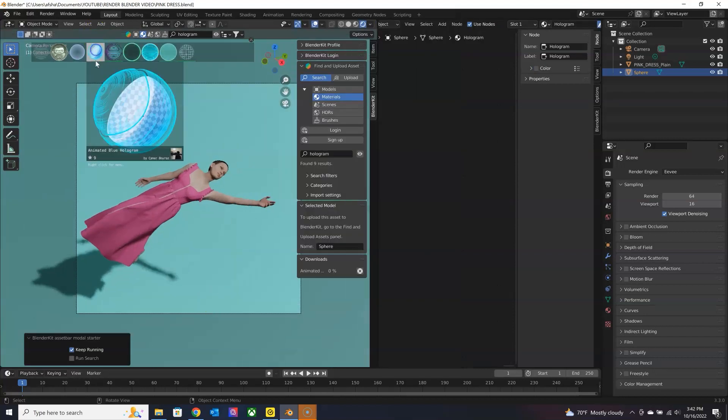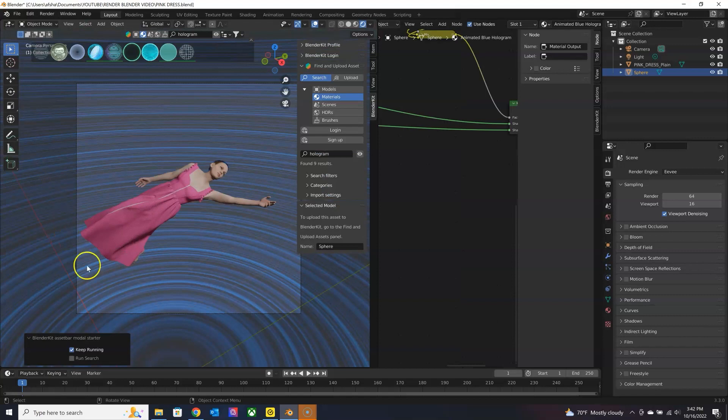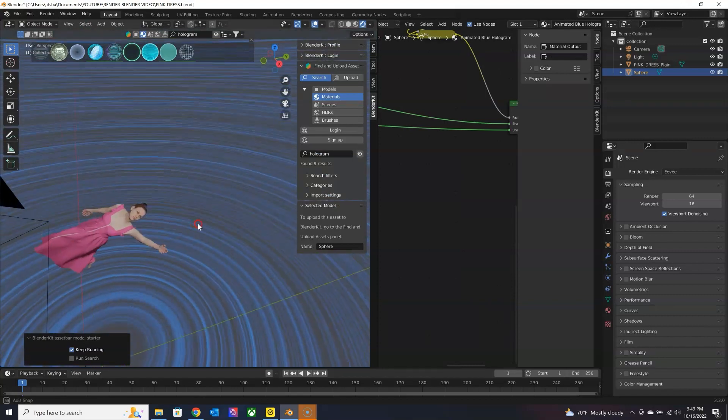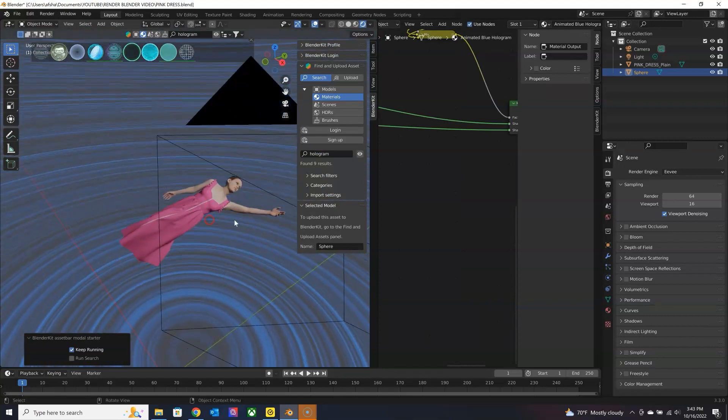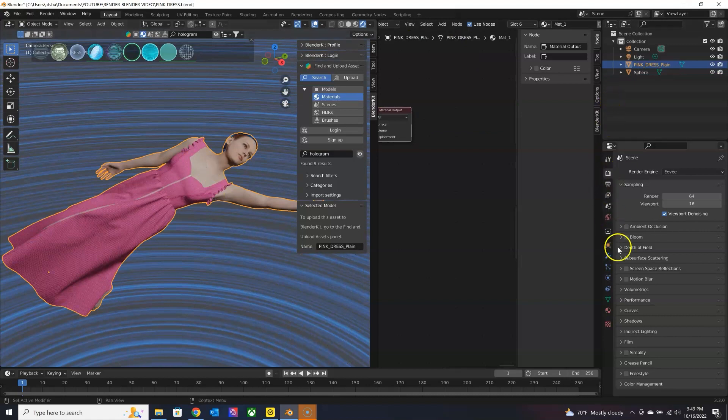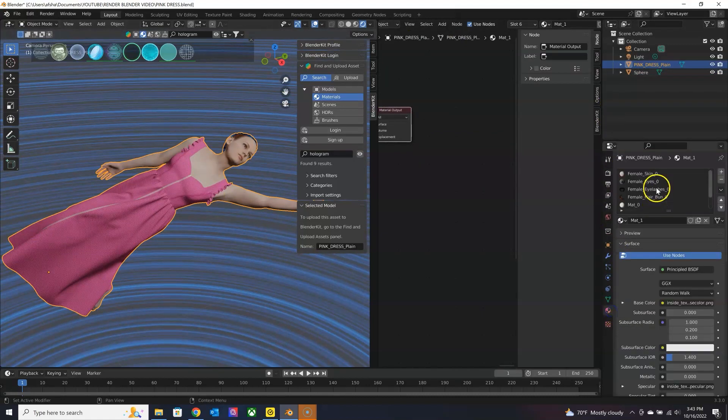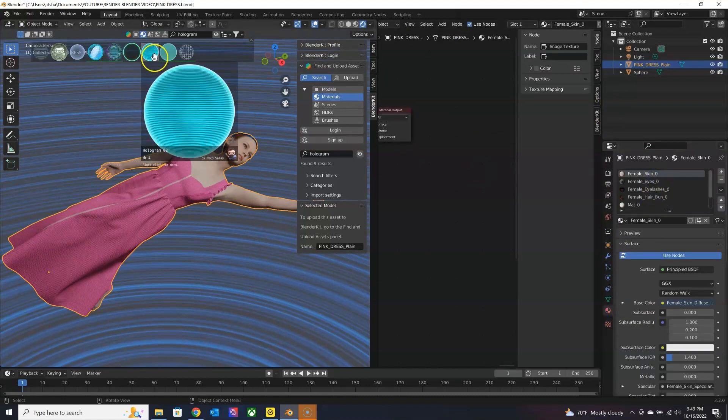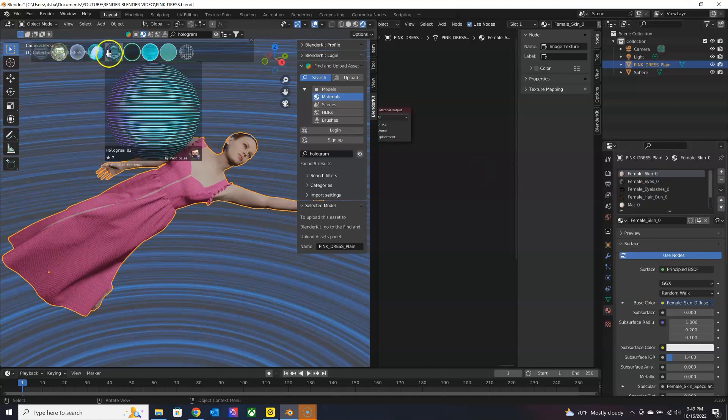So this one is kind of cool. I want to keep it. And then I can go and edit even the avatar material. So the skin, I can update to a hologram material as well.